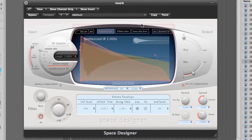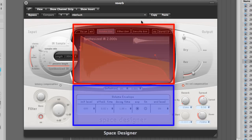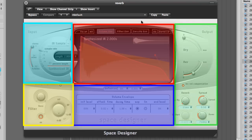So, we can break this down into five different sections. We have our main display, our parameter section, our filter section, our impulse response parameters, and our master section.